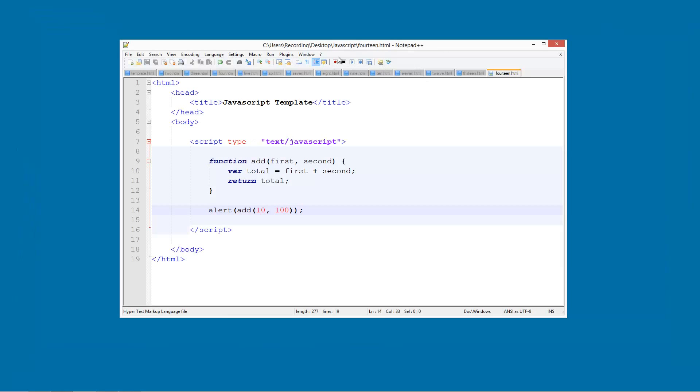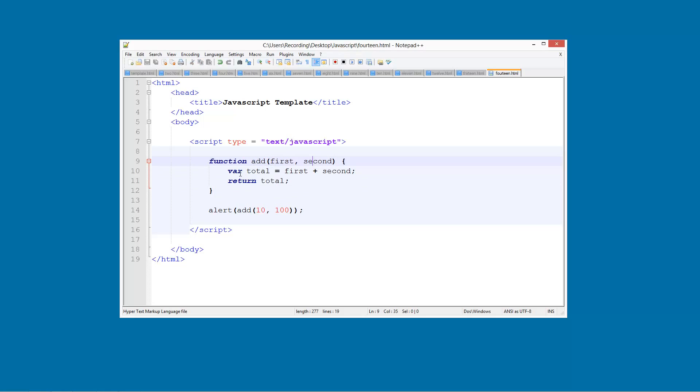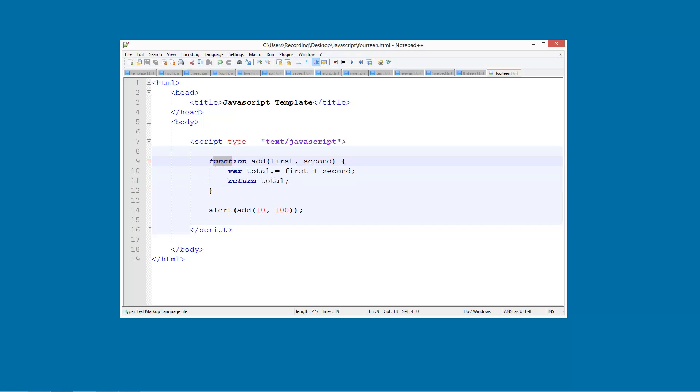So let's just go back through the code. So we are creating a function here called add. It has got first and second so it has got two variables in it. It is going to take two values and now we are adding them together and putting them in this var total. And then we are returning that.